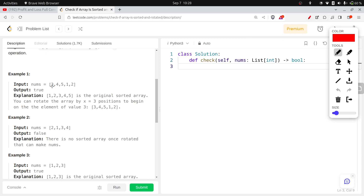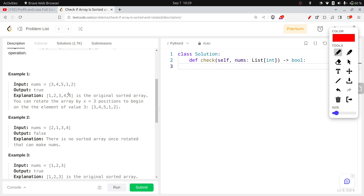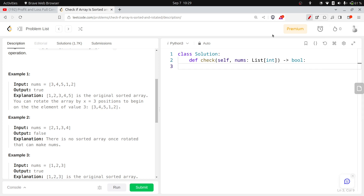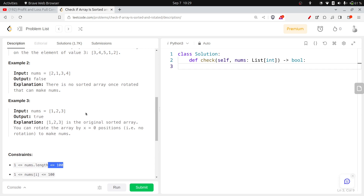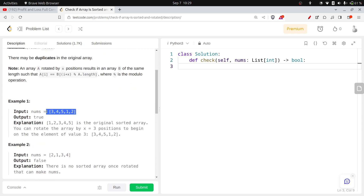We have a nums array with elements like three, four, five, one, and two, and we have to tell whether this array is sorted and rotated or not. We need to check this in O(n) time because the array could be very large. I will show you the best and optimized way to solve it.